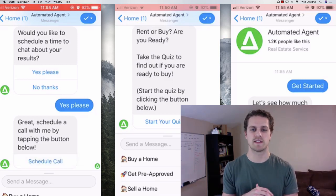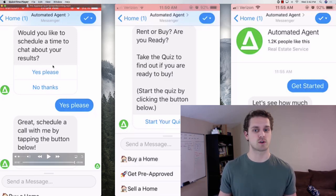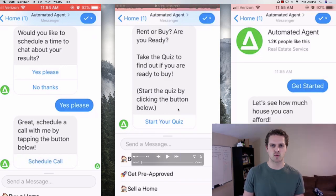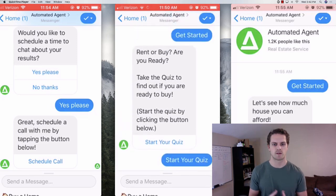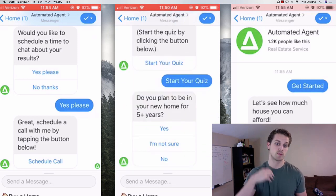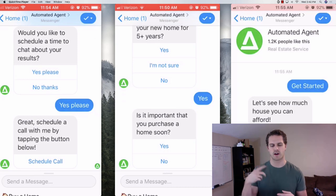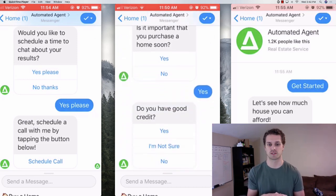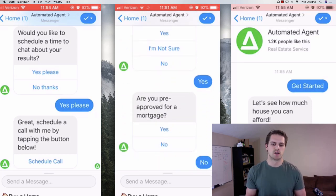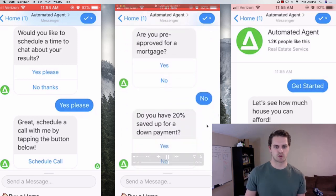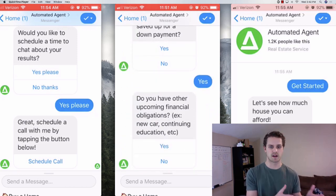It uses a free ManyChat account so it's totally free — you can download that. This is our rent or buy quiz. It's a 'stop wasting money on rent' type of thing. You click 'start quiz' and it asks: Do you plan on being in your home for five plus years? It's essentially allowing them to figure out on their own what makes sense — to purchase a home or to stay where they're at. Some pre-qualification questions to make sure we know where they're at in the process, see what kind of lead they are, puts them in a bucket.